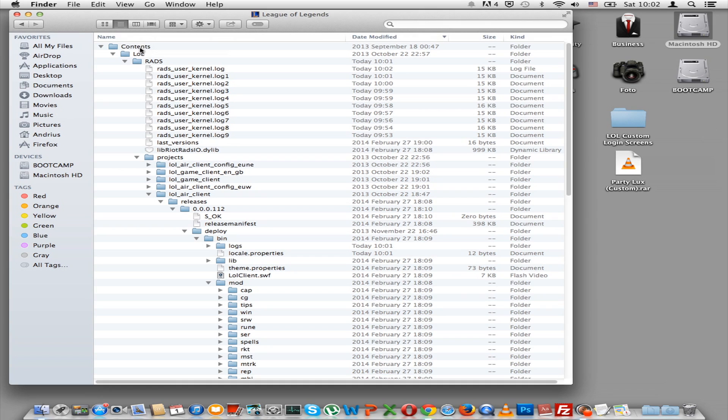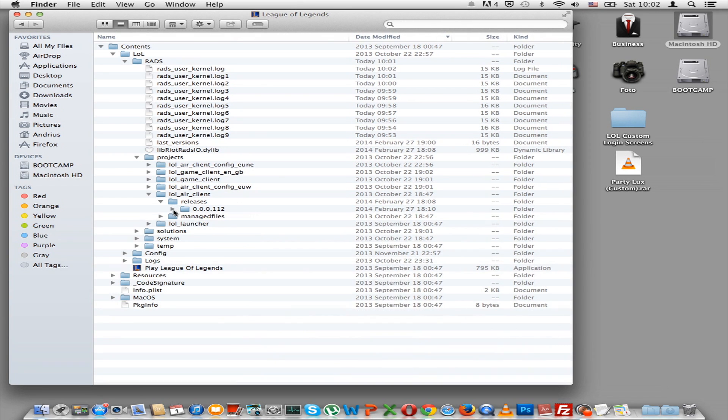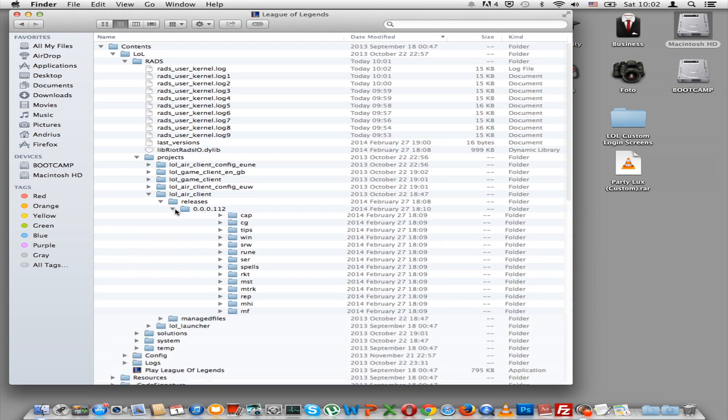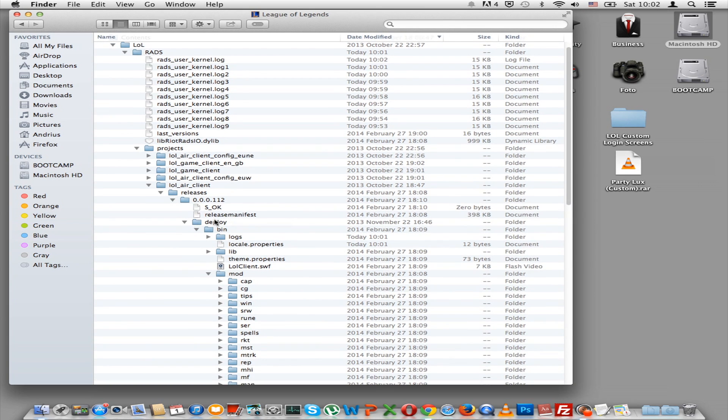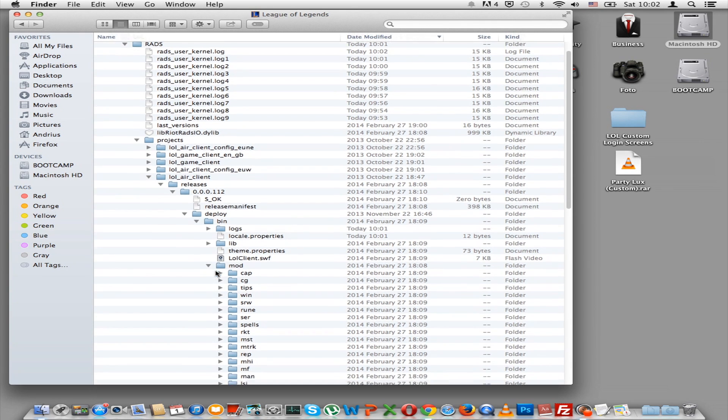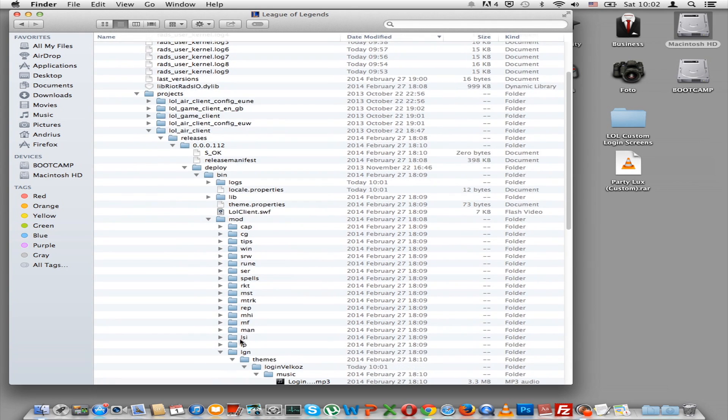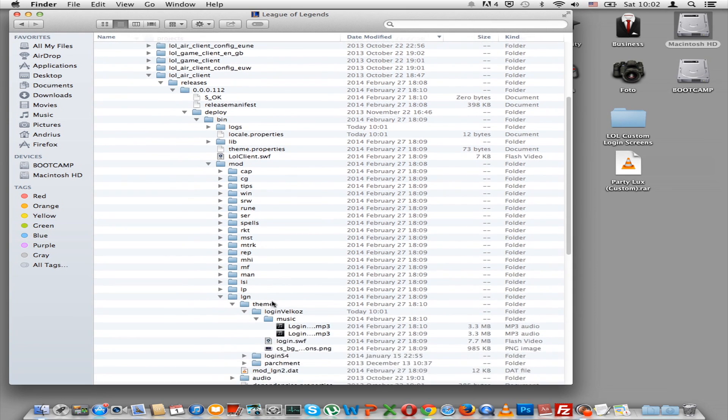Then there is Contents—I don't think there is for Windows, it's just League of Legends. Then go to RADS, projects, lol_air_client, releases, the highest number you can find. So for me it's the only one. And this one, deploy. Then I don't think that this is for Windows, so just go to the next step: mod, LGN, which stands for login themes.